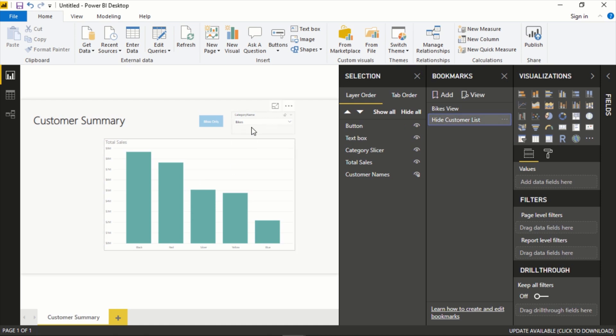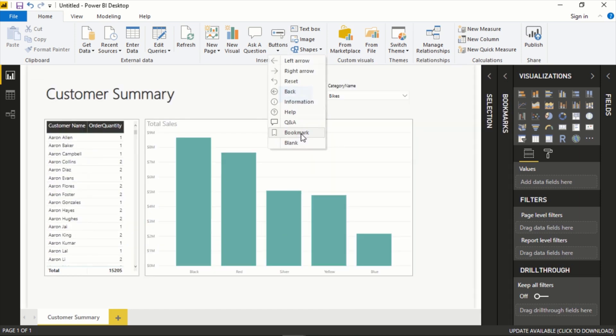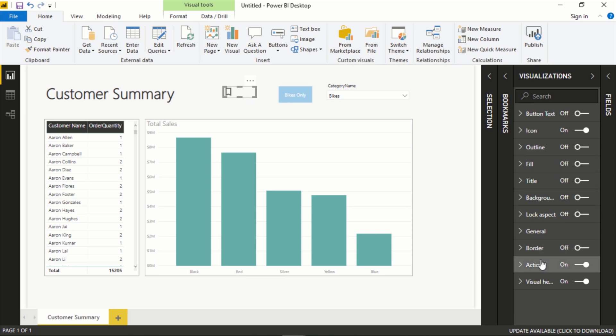It takes us back to this exactly. So now we could do the same thing here if we wanted to add another button. In this case let's just make it a bookmark icon here instead. Clicking on this again, Action.